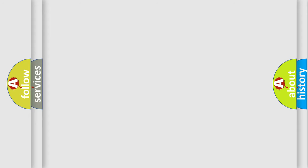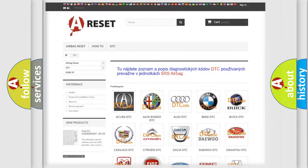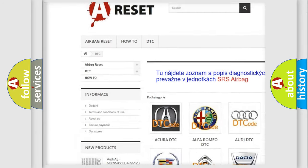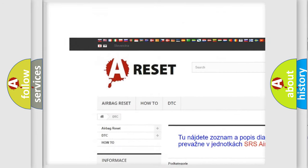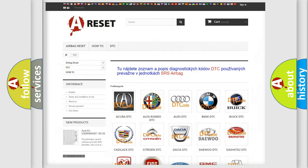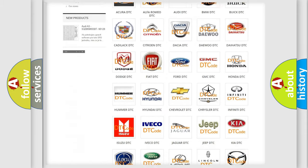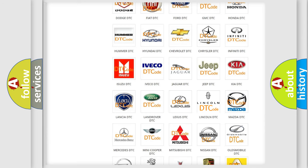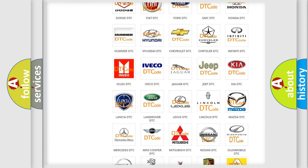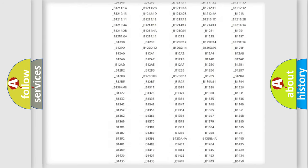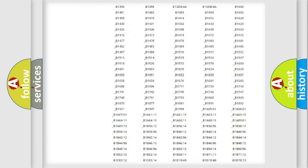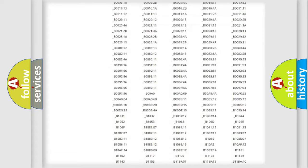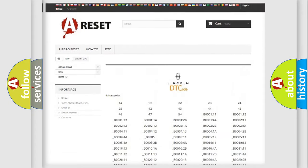Our website airbagreset.sk produces useful videos for you. You do not have to go through the OBD-II protocol anymore to know how to troubleshoot any car breakdown. You will find all the diagnostic codes that can be diagnosed in Blink and vehicles.